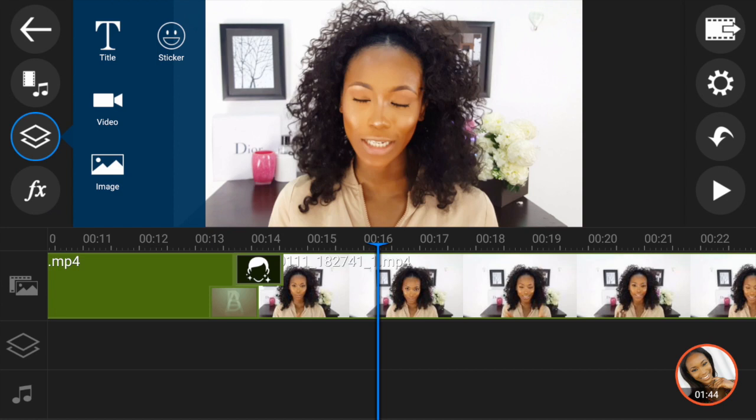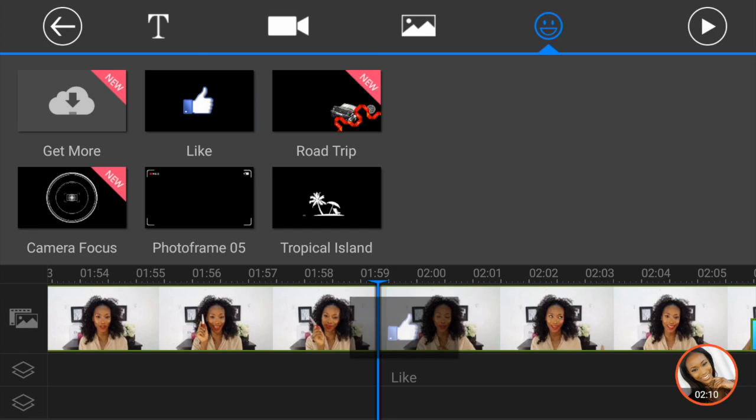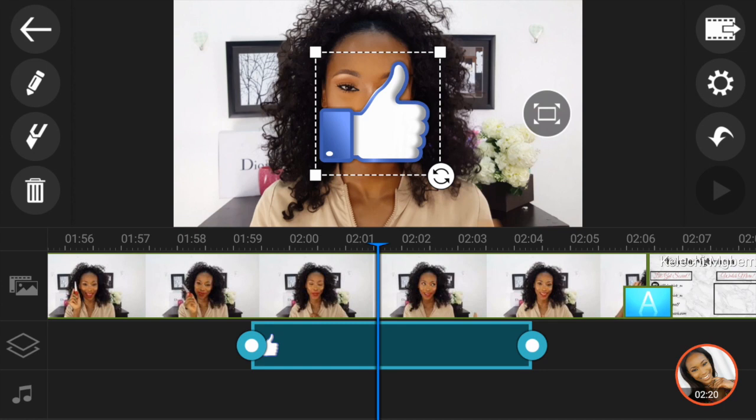I'm going to play around with the overlay options — select the overlay button, select the sticker, and see the options they have. They have a like button which I think is cool, so I'm going to use that. I'll drag that to the end of my video and zoom it down to the right size.